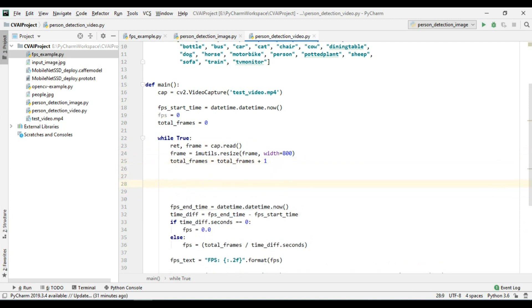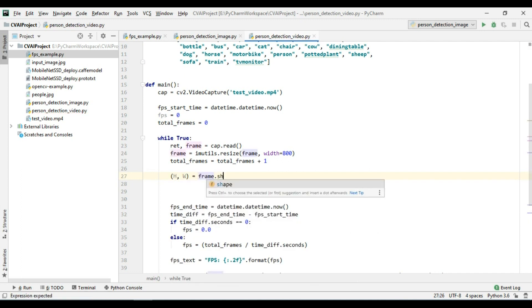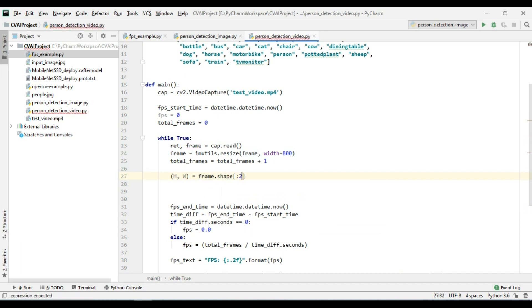This is again going to be the same as what we did in our previous video. I will calculate the height and the width from my frame so frame.shape.